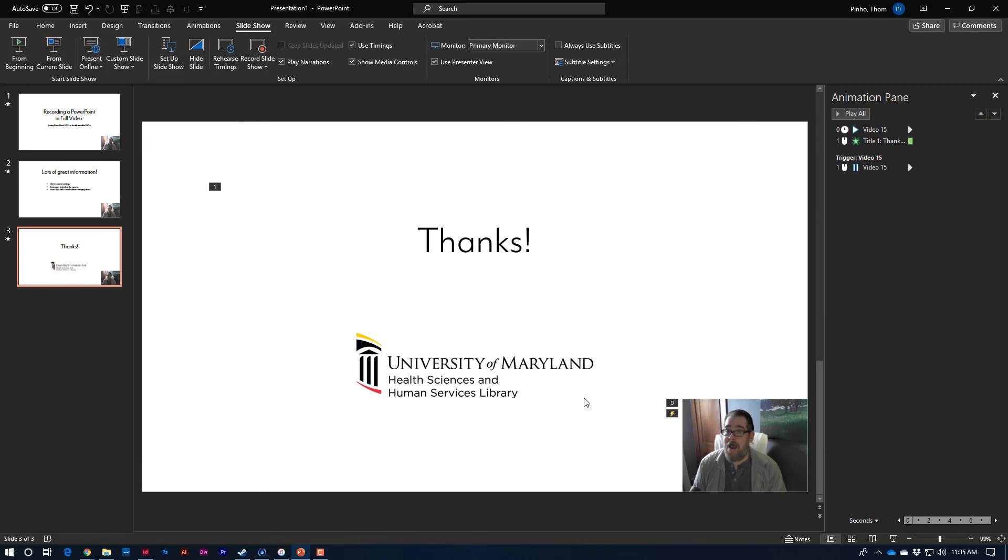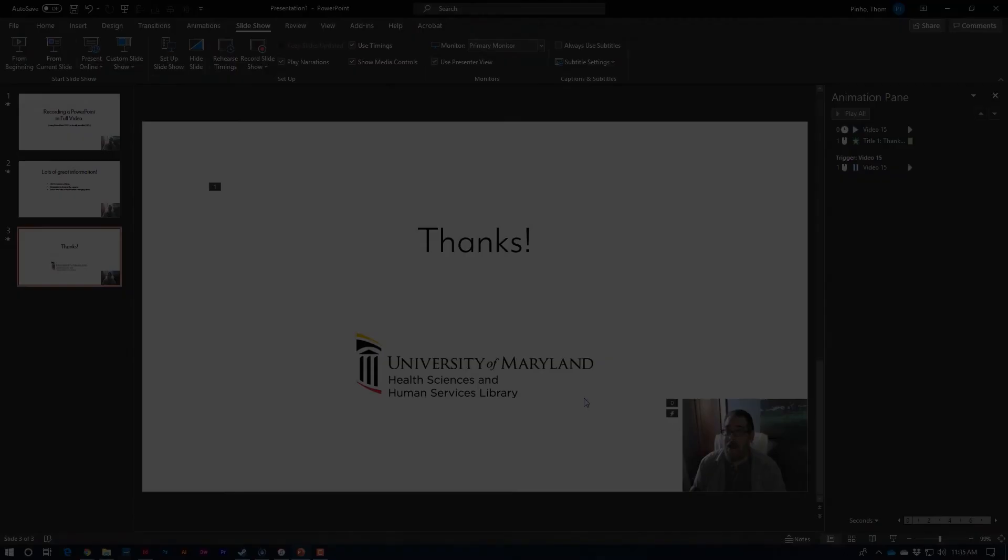And, yeah. That's it. I hope that's helpful for y'all. Thank you.